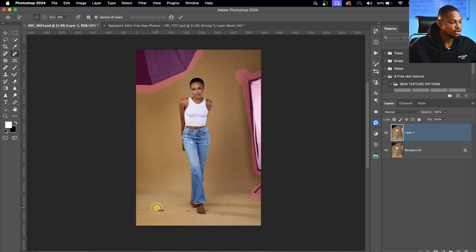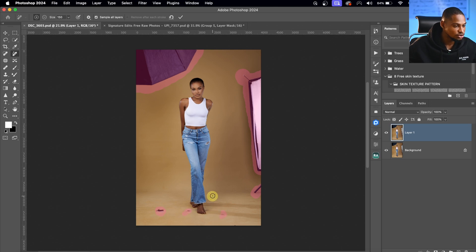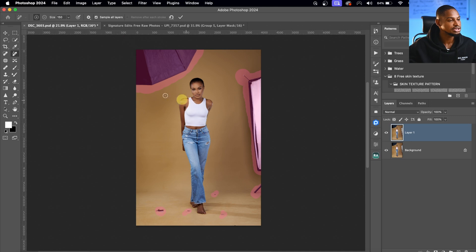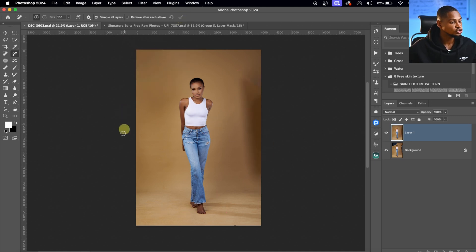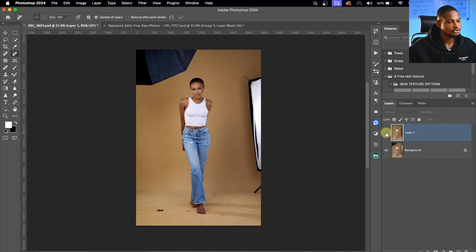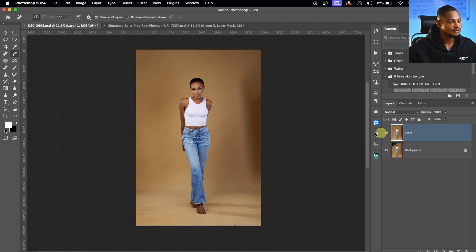Just increase my brush size and select the part of the distraction I want to remove, and also the part of the backdrop I want to clean. You can see this dirt on the ground, so I'm just going to paint on it and remove it. Once I do that, press OK and Photoshop will automatically remove those distractions for us. See the before and the after.